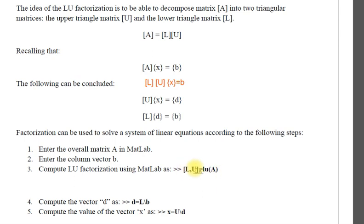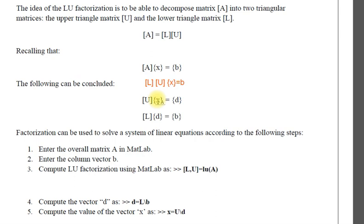What you do, you enter A, get L and U, then get D vector inverse of L times B, and then get x as inverse of U times D.